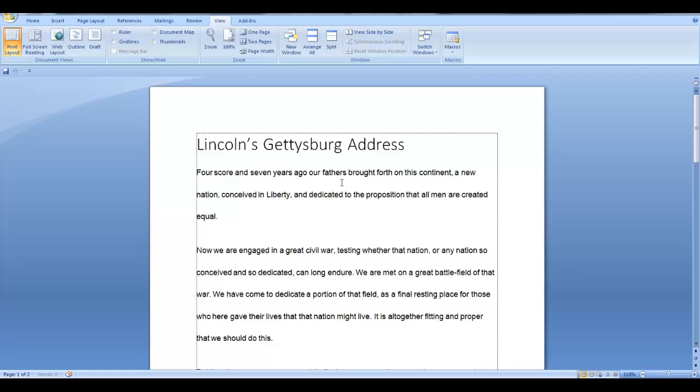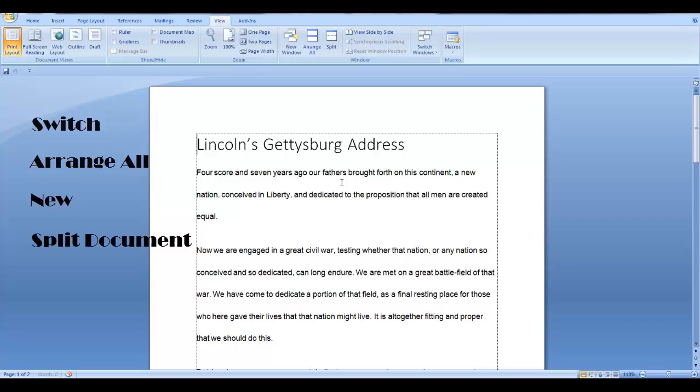So, this is the end of this lesson on Views for Switch, Arrange All, and New Windows plus Split Document.